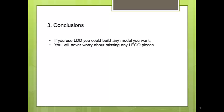3. Conclusion. If you use LDD, you could build any model you want. You will never worry about missing any LEGO pieces.